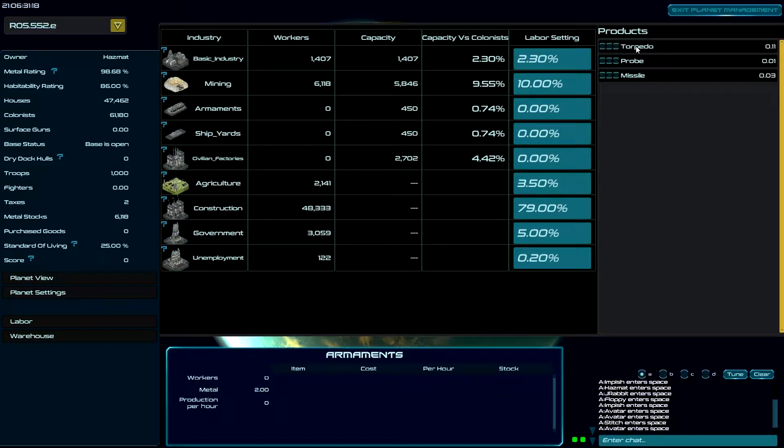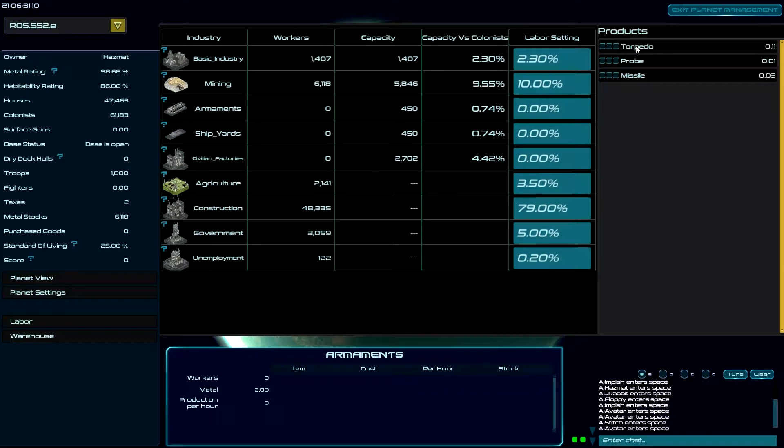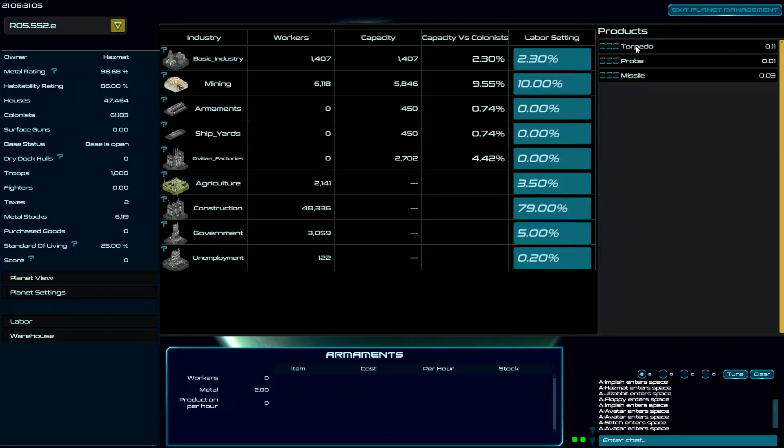So for now and today we have basically torpedoes. Torpedoes do 450 damage, they ignore shields, and they do a lot of damage to a ship in hyperspace. Torpedoes are not used in normal space.